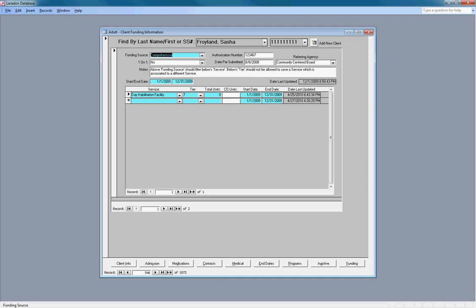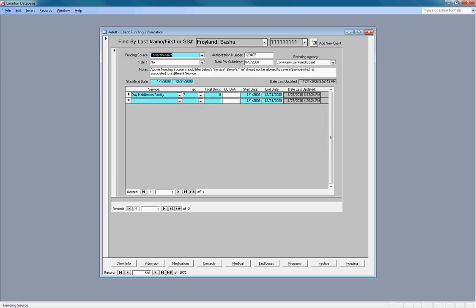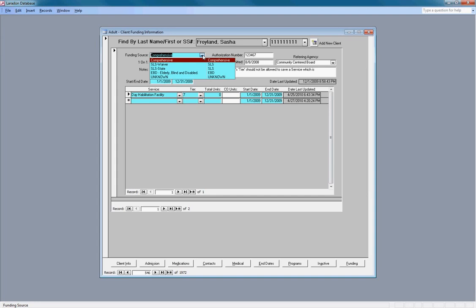Now I've already entered in my funding information. The most important form in this application is the funding screen. A client's grant may come from one of four sources.